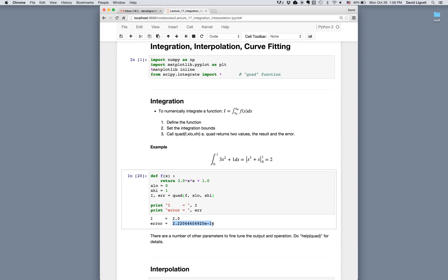The error value is very small, so it's pretty straightforward: we just define our function and then call quad, passing the function we're integrating and x_low and x_high. There are lots of other parameters to fine-tune the operation of the function — you can see those with help(quad) or, in IPython, quad followed by a question mark.